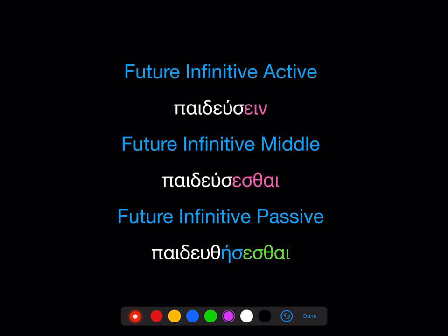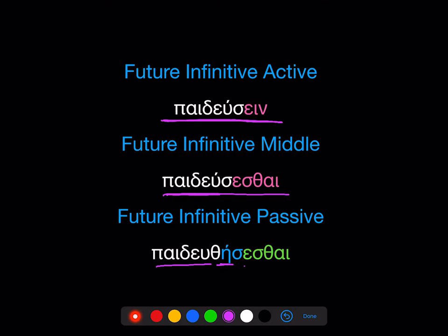For infinitives, we remember the future infinitive active, which came from the second principal part, plus '-ein': paideusein, meaning 'to be about to teach.' The future infinitive middle, also from that second principal part: paideusesthai, meaning 'to be about to teach for oneself.' Now, we take the stem from the sixth principal part, add 'ace,' and then that same middle passive ending: paideuthesesthai, meaning 'to be about to be taught.'